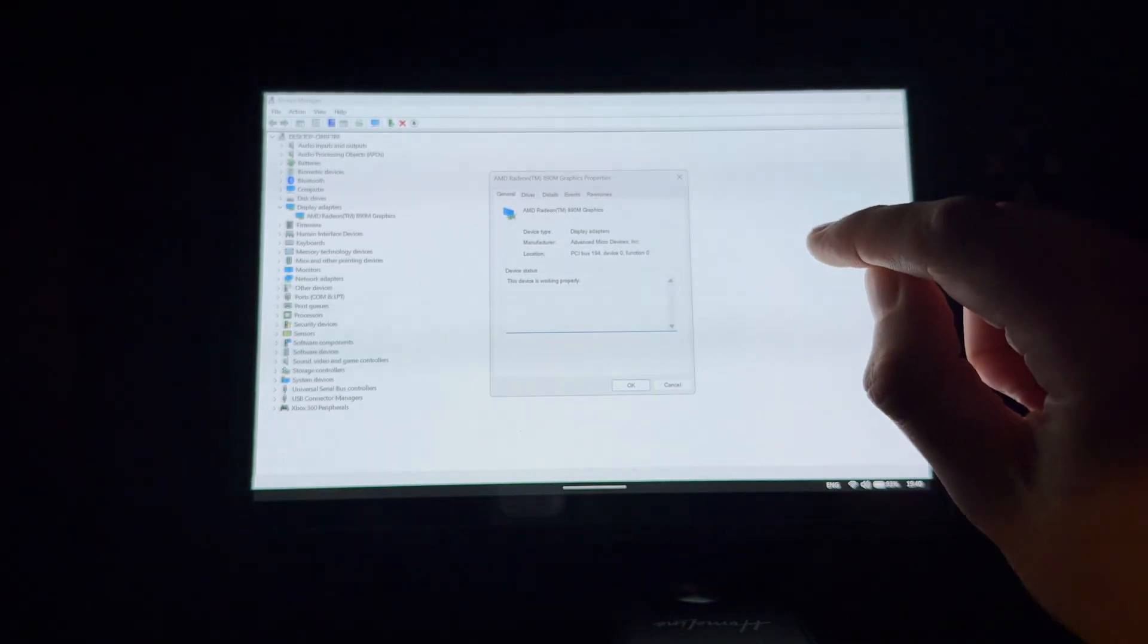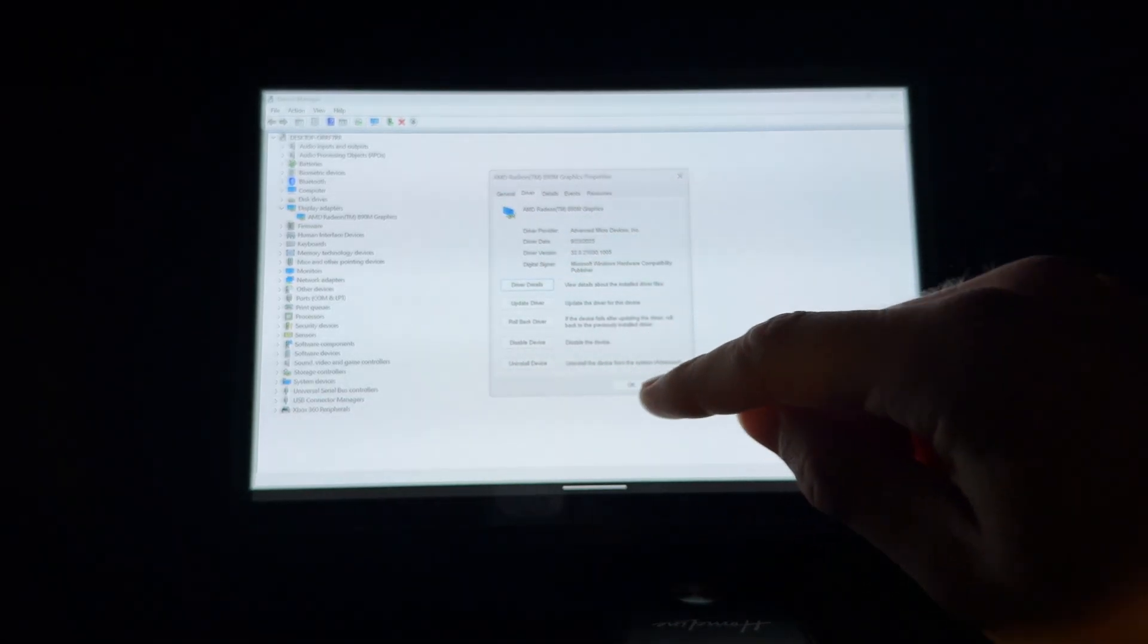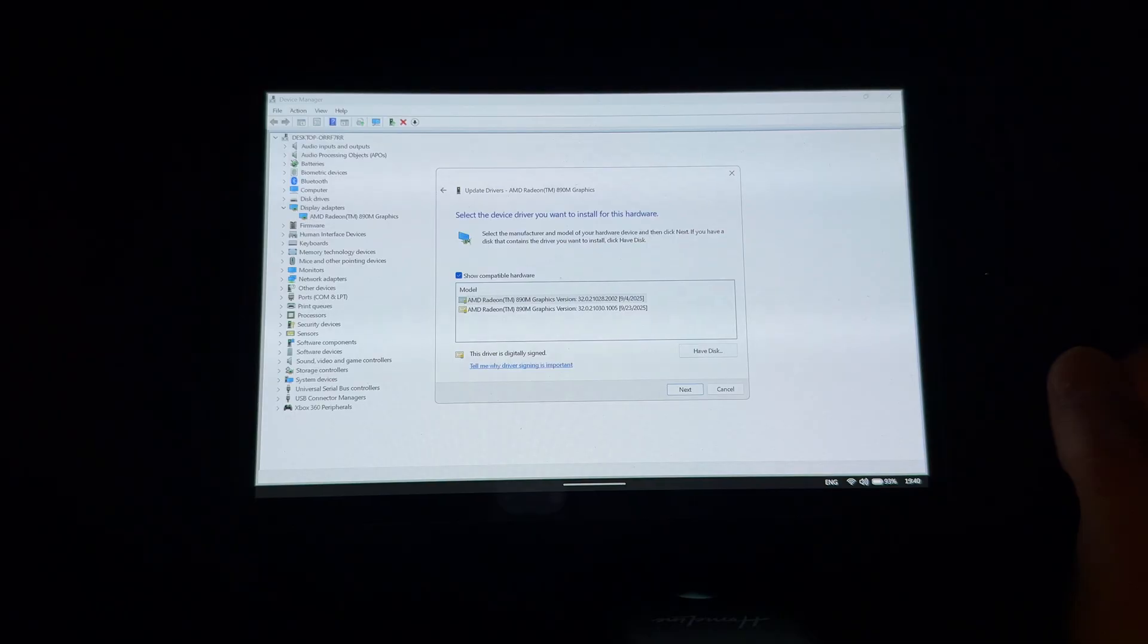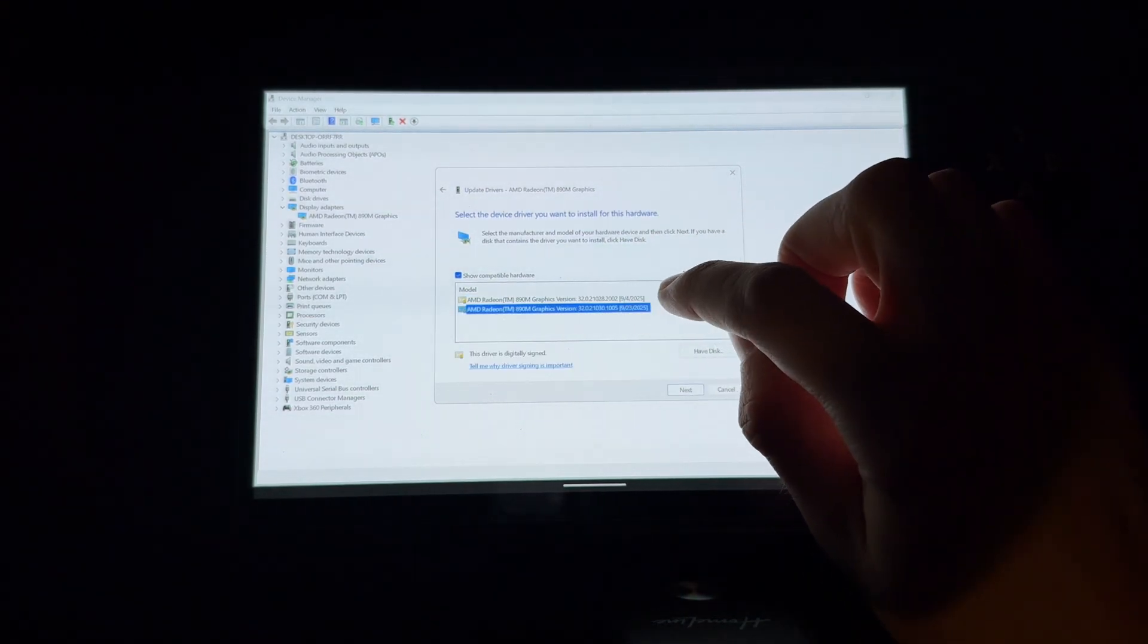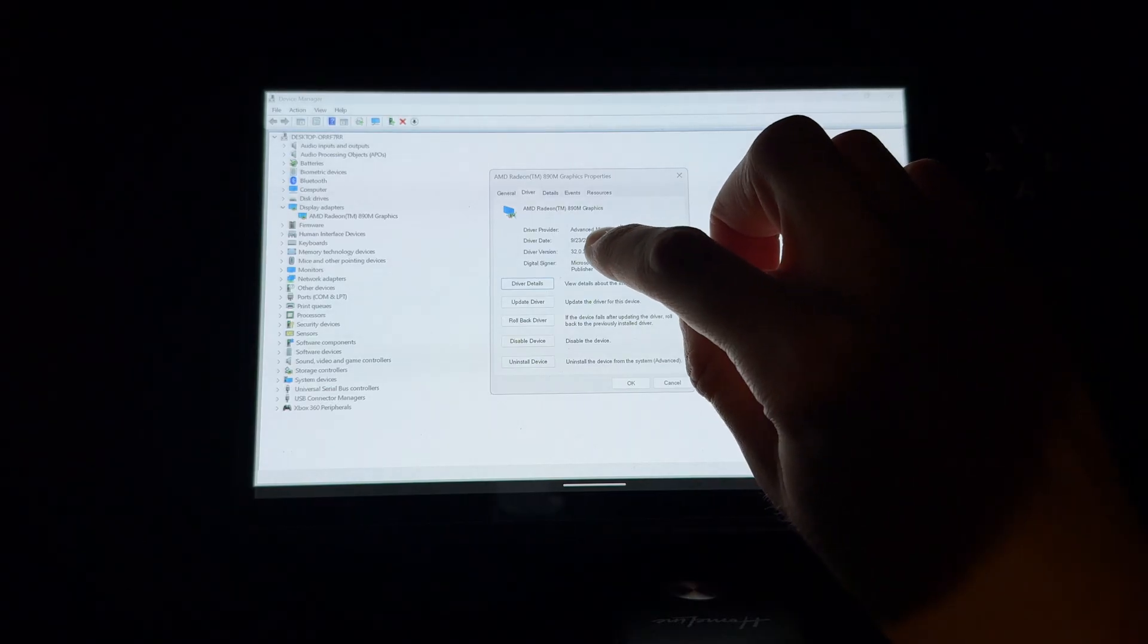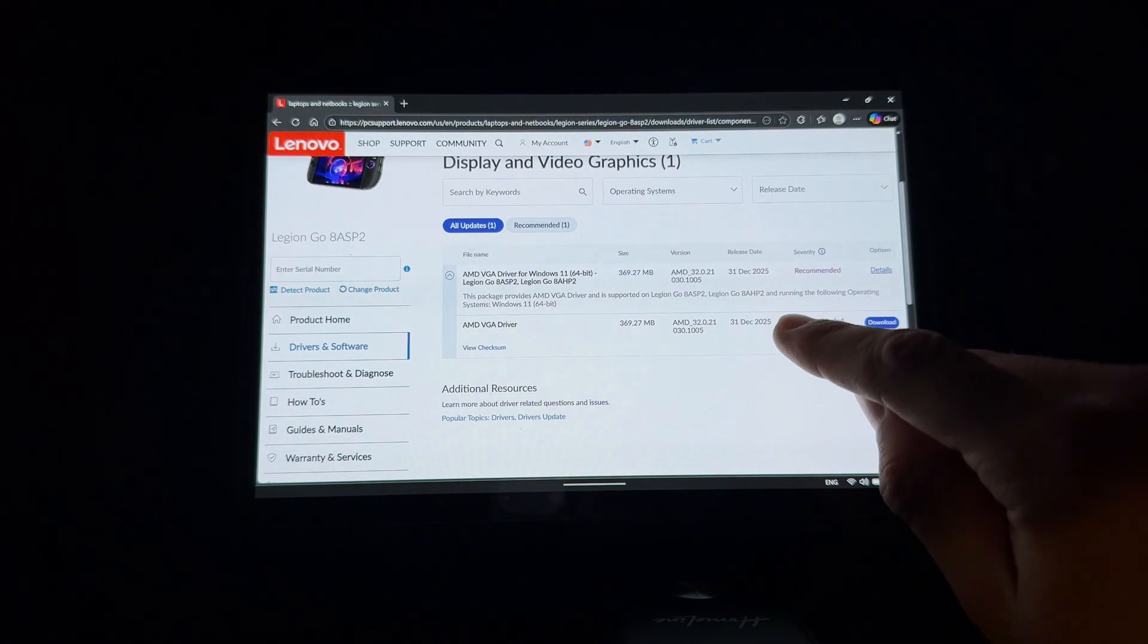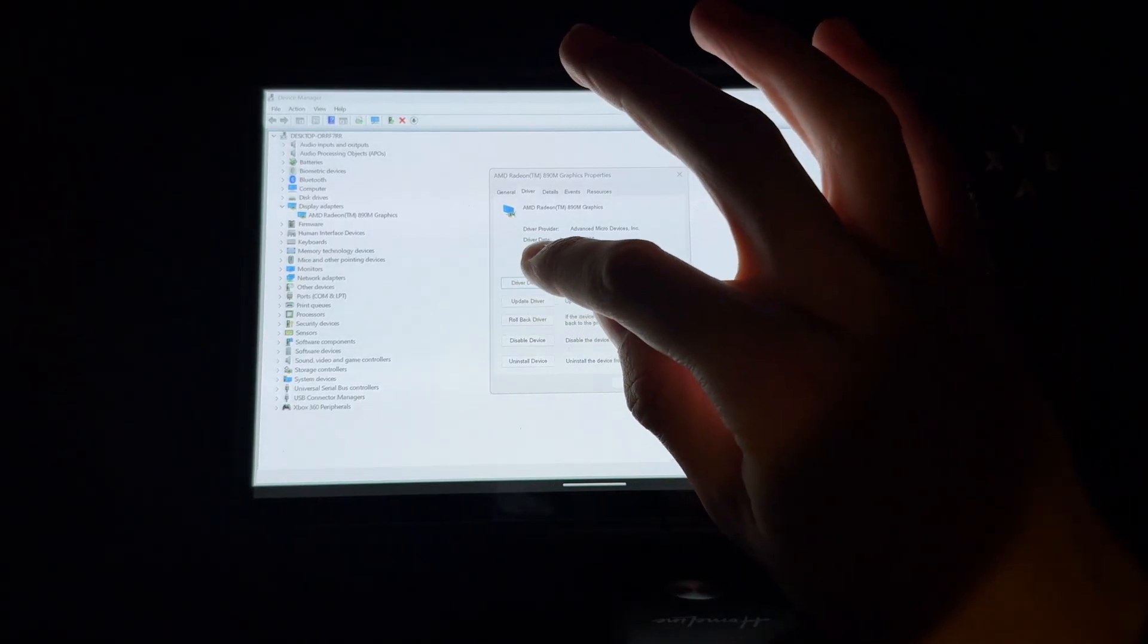Now let's go into Device Manager to make sure it applied the right driver. Display drivers - AMD Radeon. Are you kidding me? It applied the driver that's two versions ago. Let me update - browse my computer, let me pick from a list. Wait, let me check the exact version. Oh yeah, never mind, it's the right driver. That's the name of it.